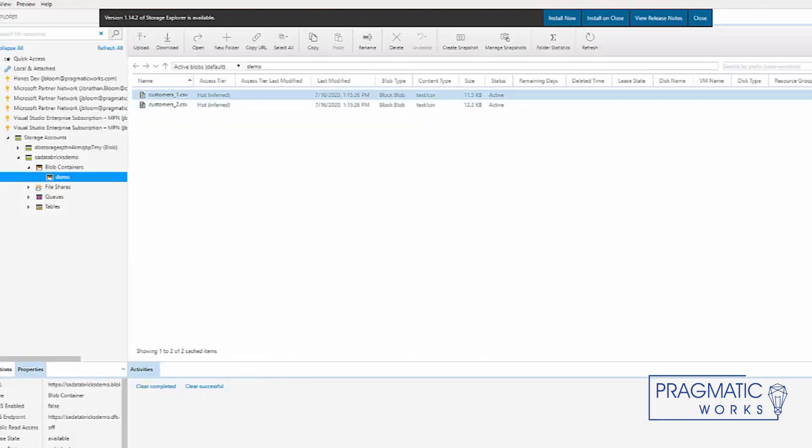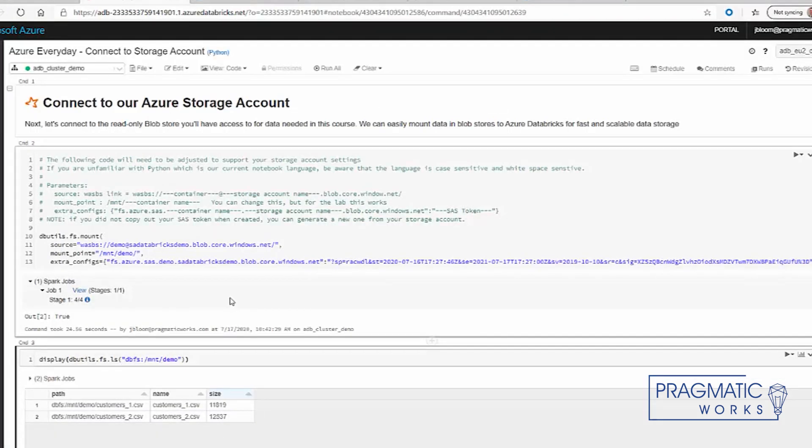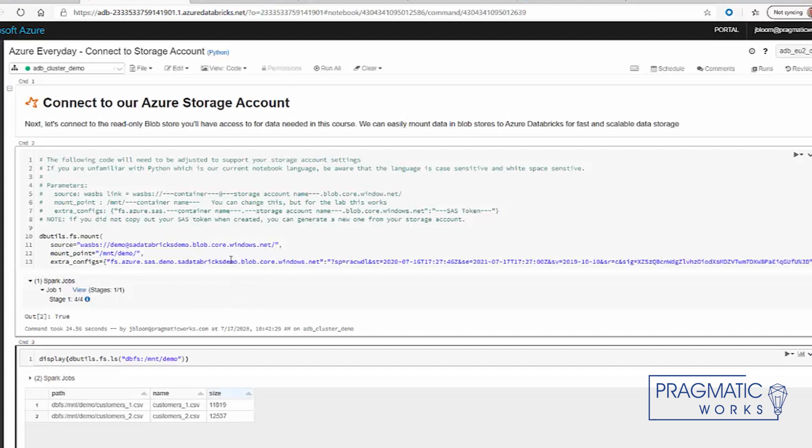That's how easy it is to connect to your blob storage in Azure using your Azure Databricks connection. This is how it works.